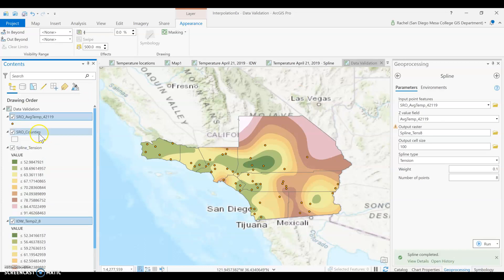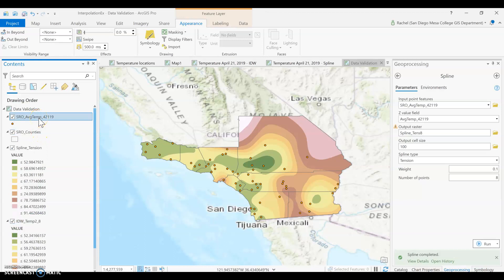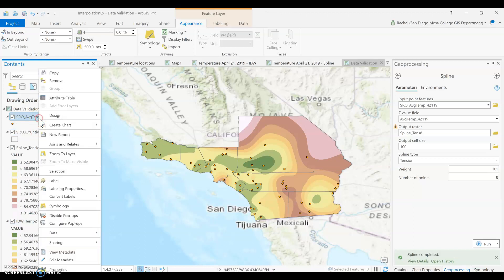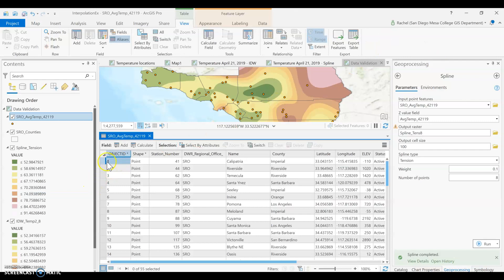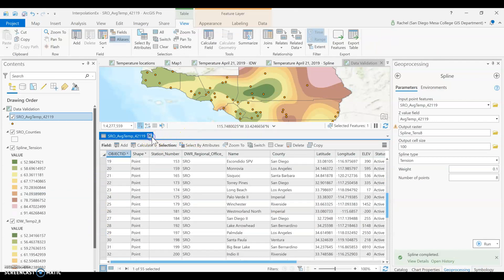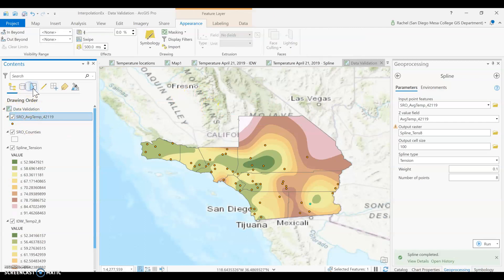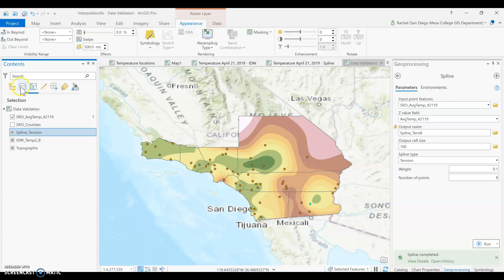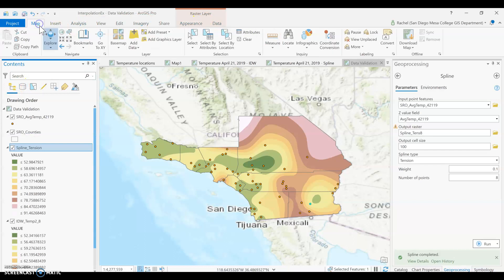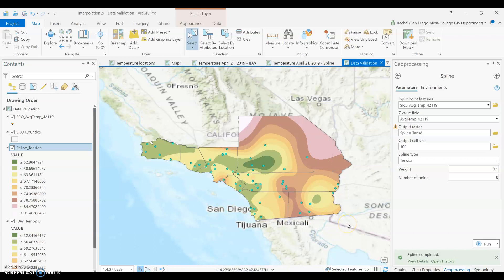The first thing we need to do is go to our SRO data and open our attribute table. We are going to select all of our points. Let's turn off some things that can be selected, and then we are going to select all of our points. OK, so they've all highlighted in blue. And we're going to hold down the shift key — actually the control key — and click on two points to unselect them anywhere on our map.